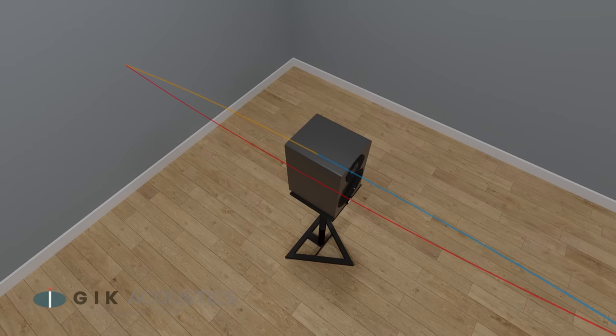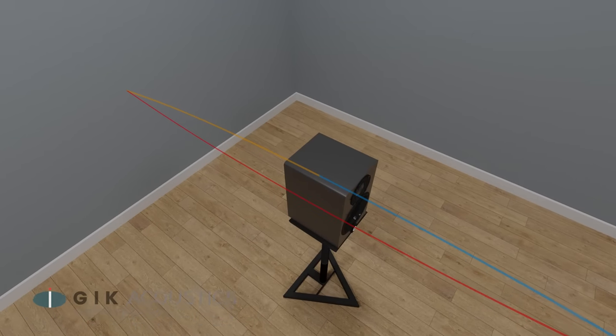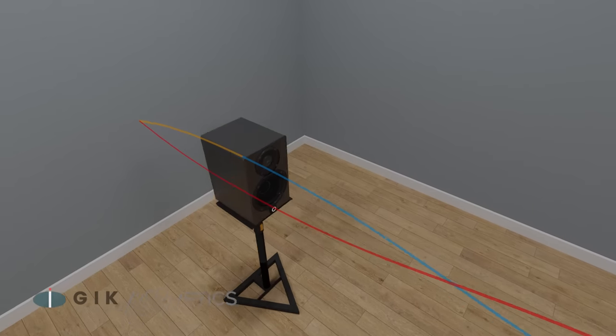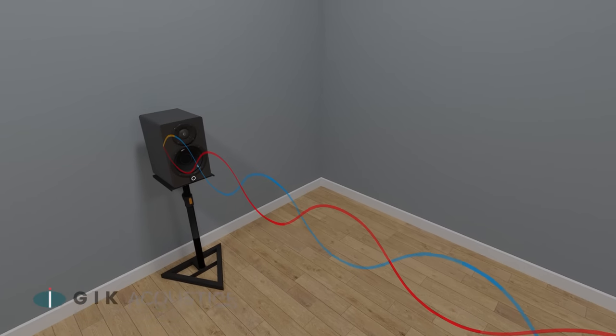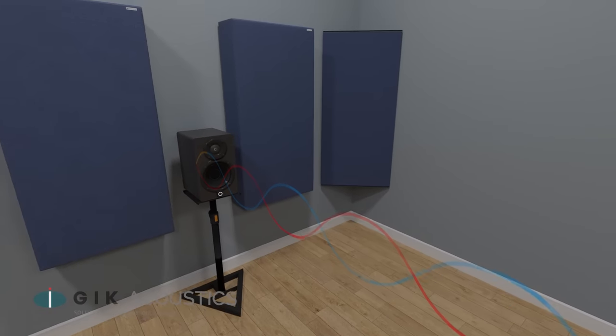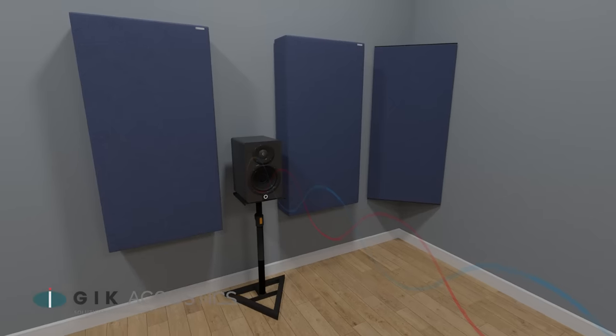For smaller rooms, it's better to place the speaker as close to the front wall as possible without actually touching it. This will minimize any speaker boundary interference that you have, and then you can focus treatment around the speaker.